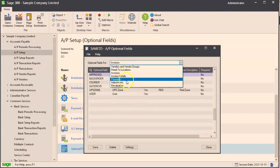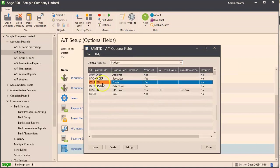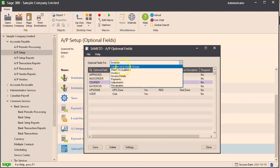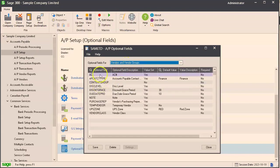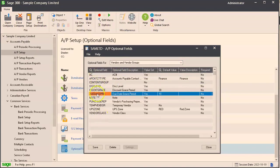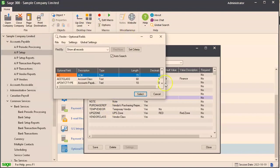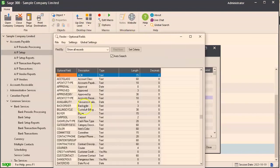If you wanted to put it on invoices you go here. If you wanted to put it on the vendor go over here. The way to add it here is click into the grid, press insert on your keyboard which will create a new row, and then you'll have a list of available optional fields or you could just type it in.